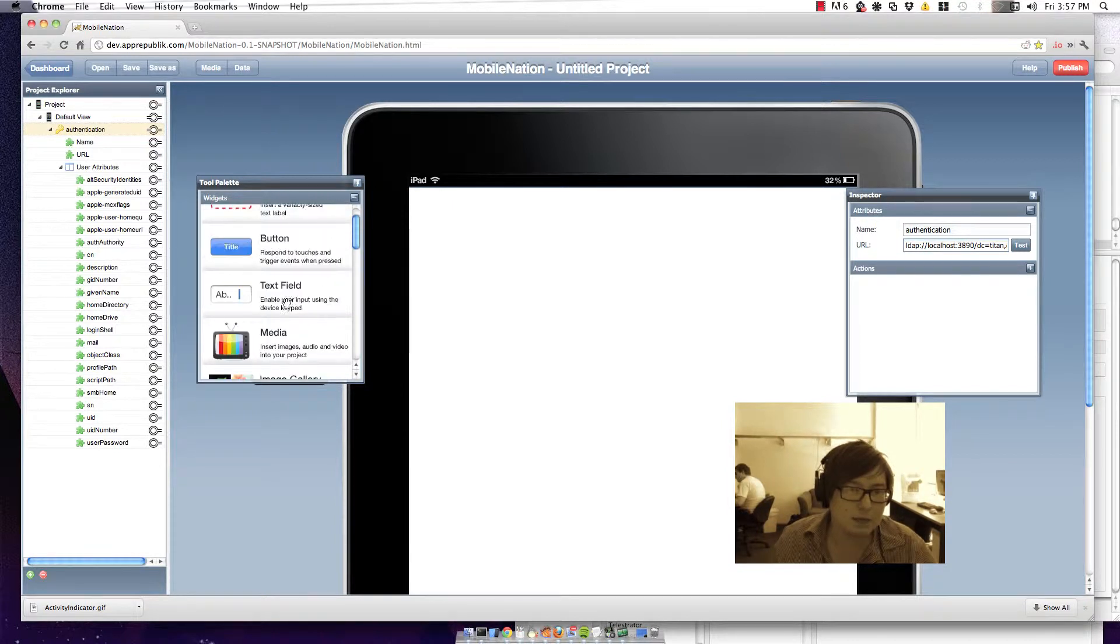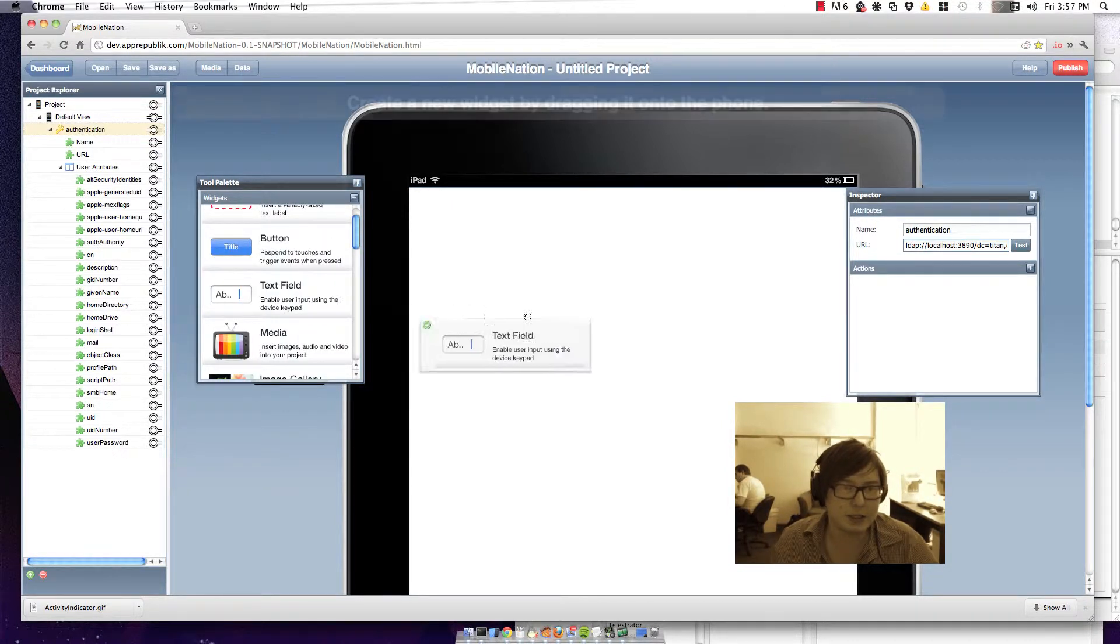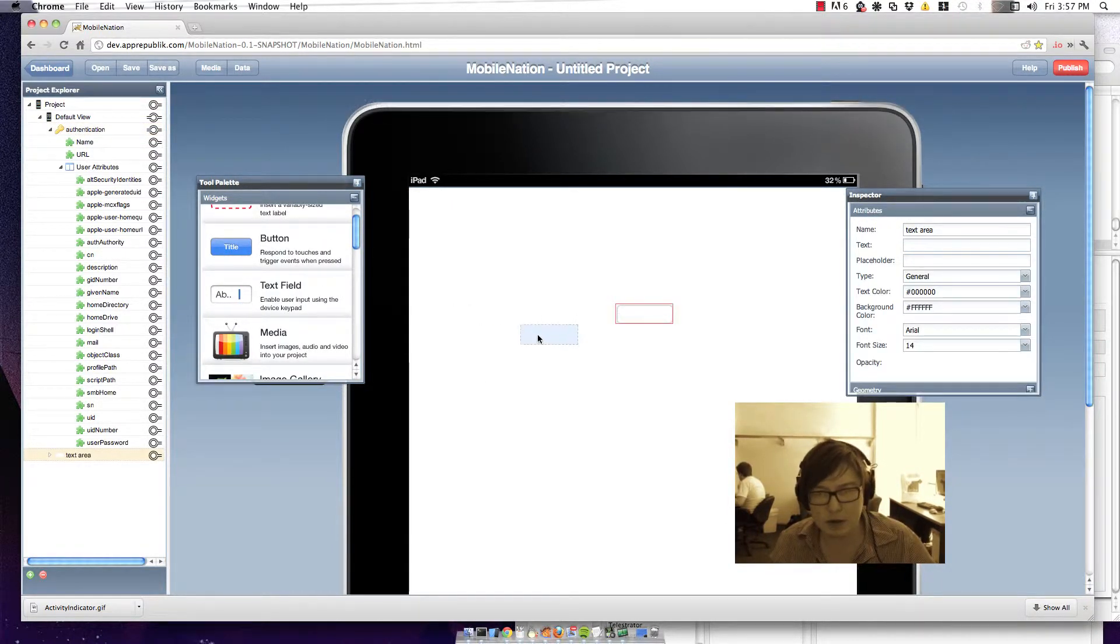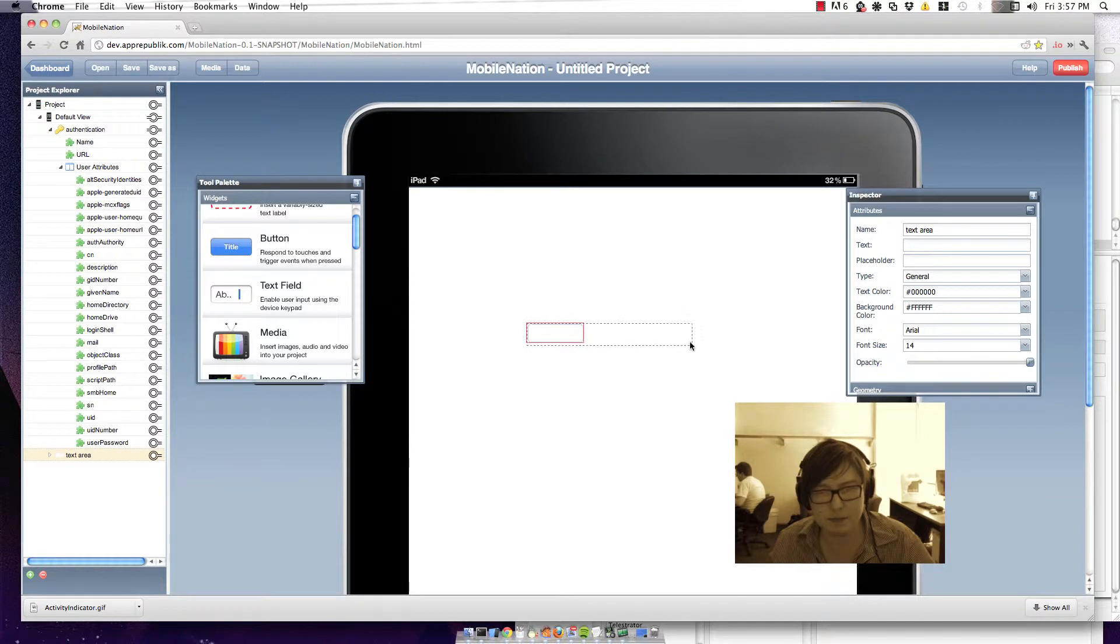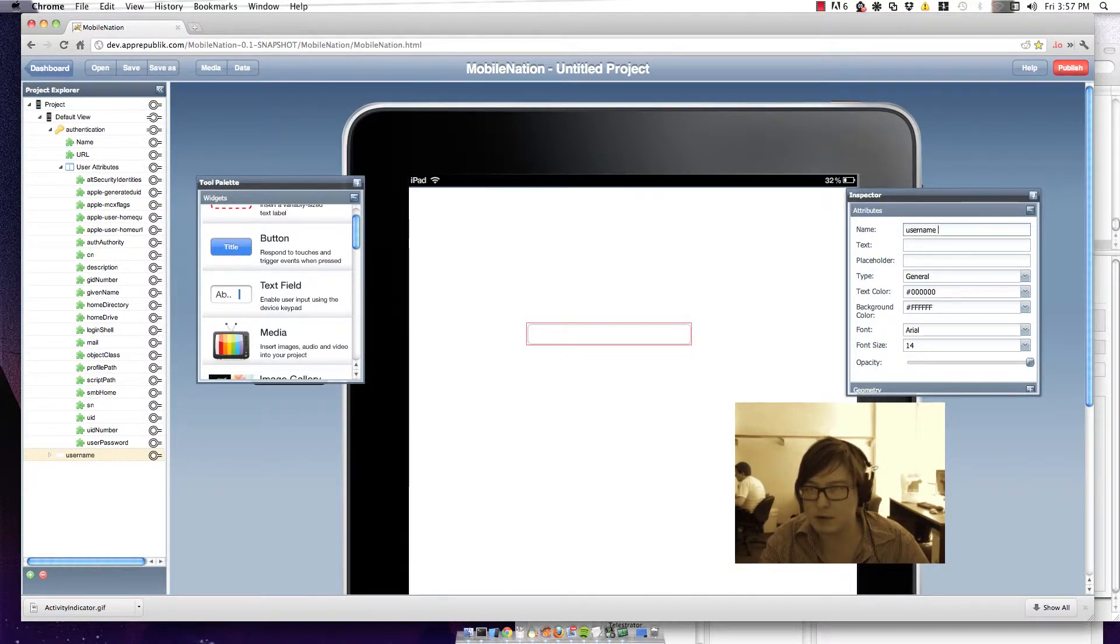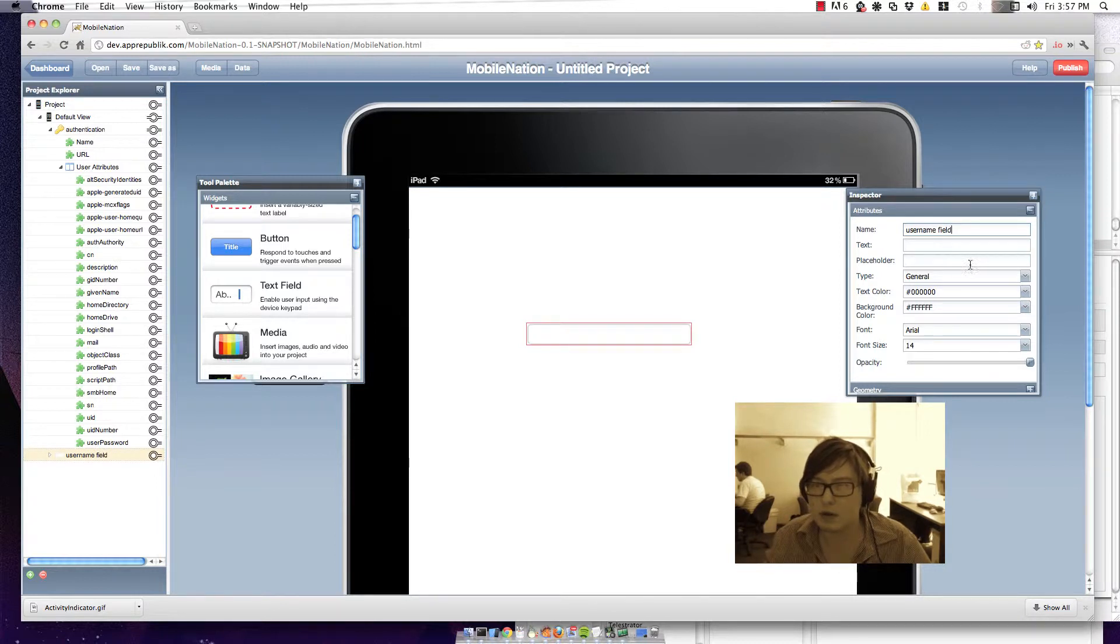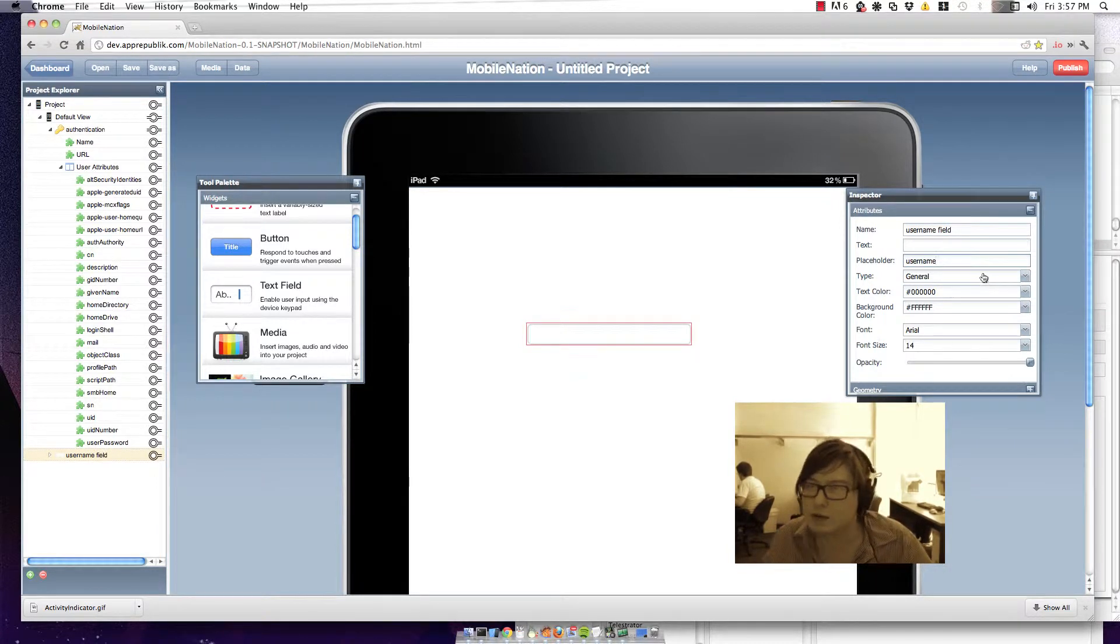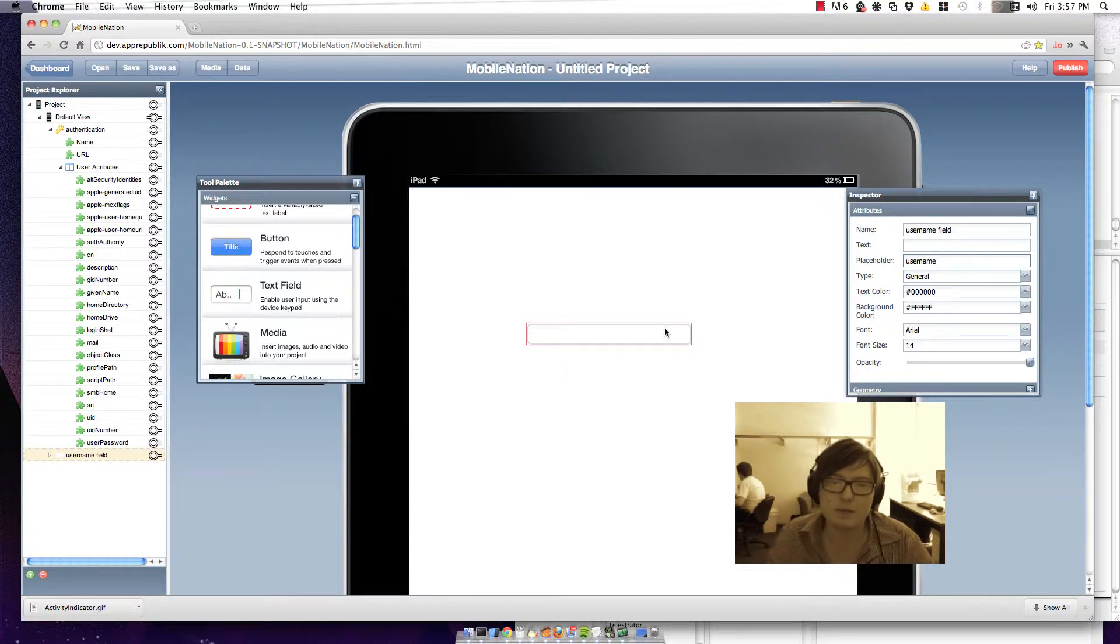So let's start by putting in two text fields. Put our first one in. I'm going to call that one username field. Give it a placeholder.